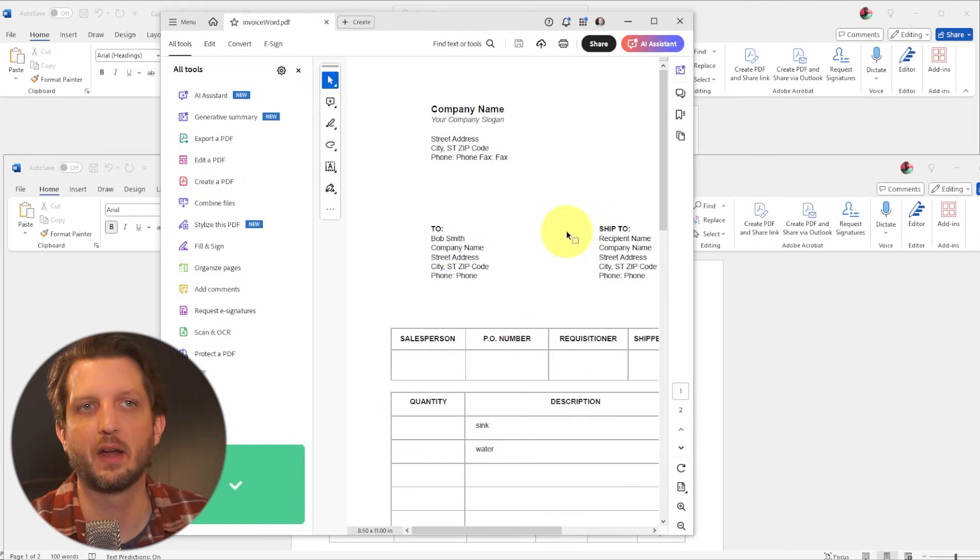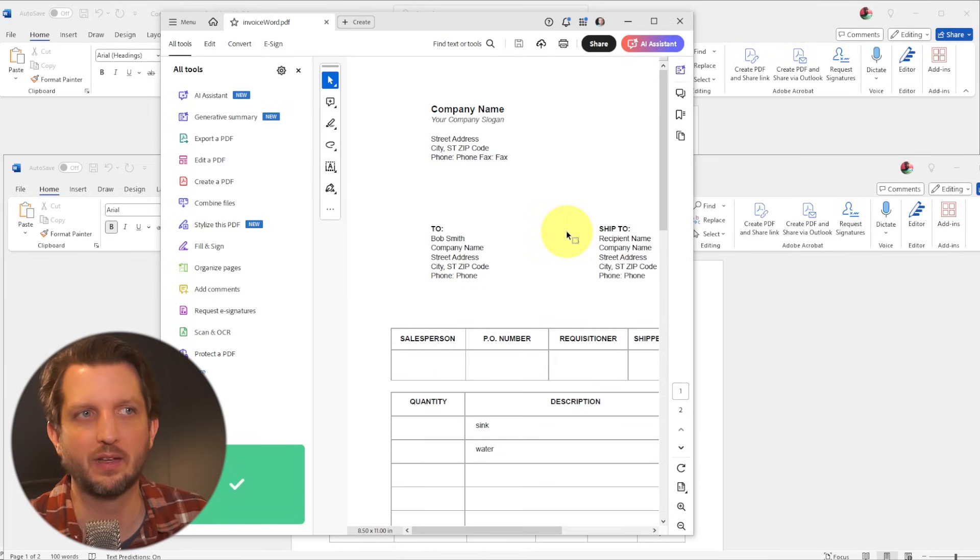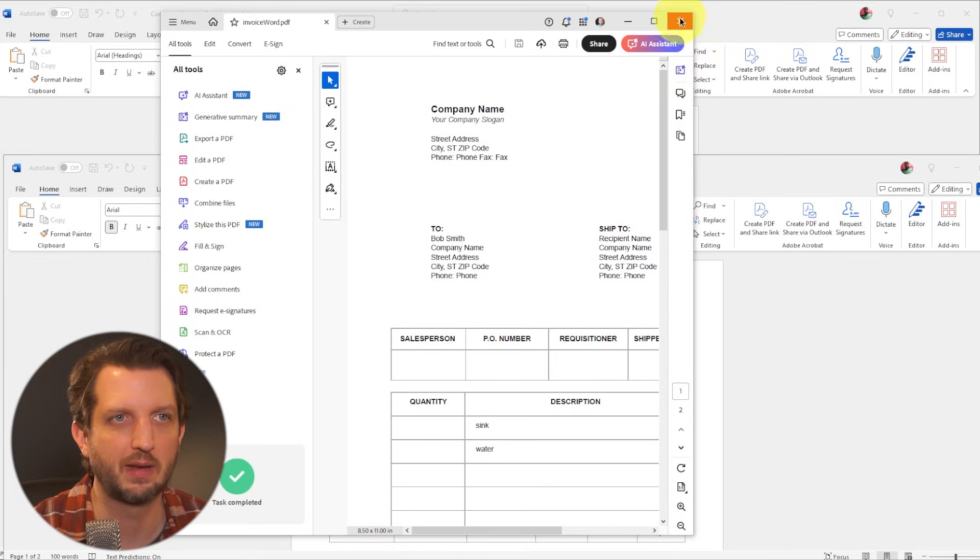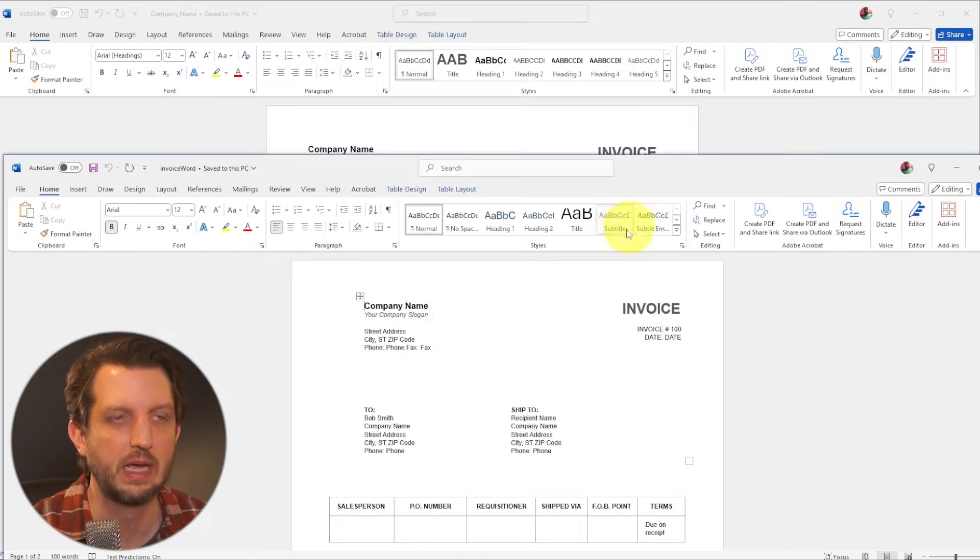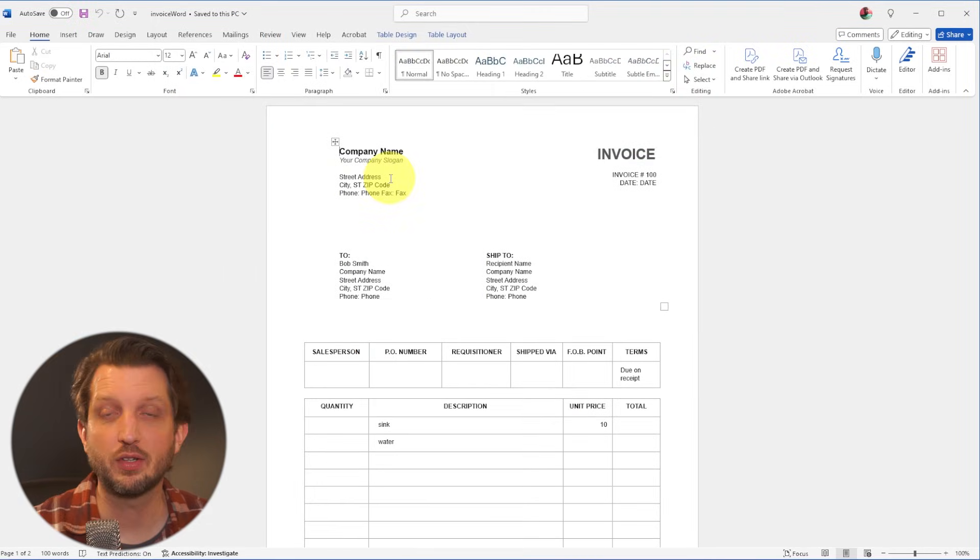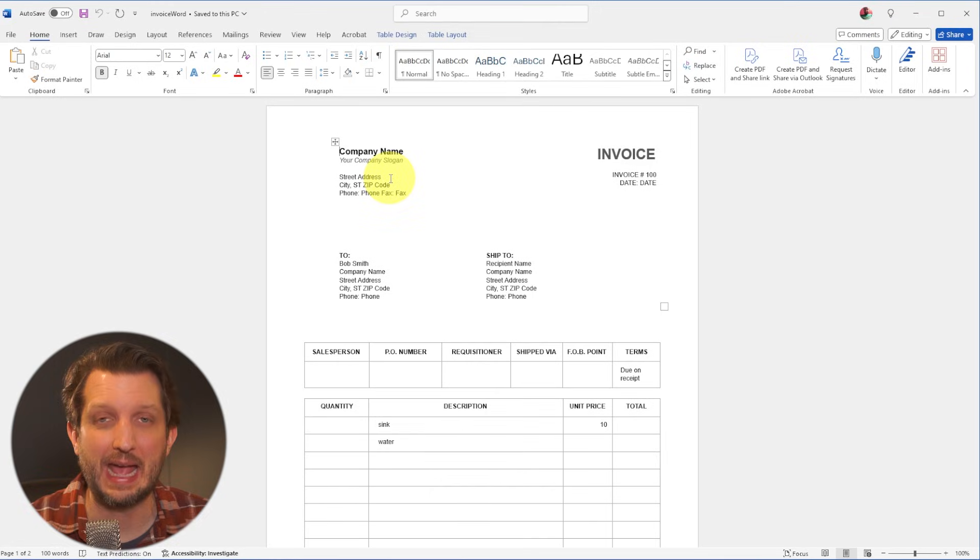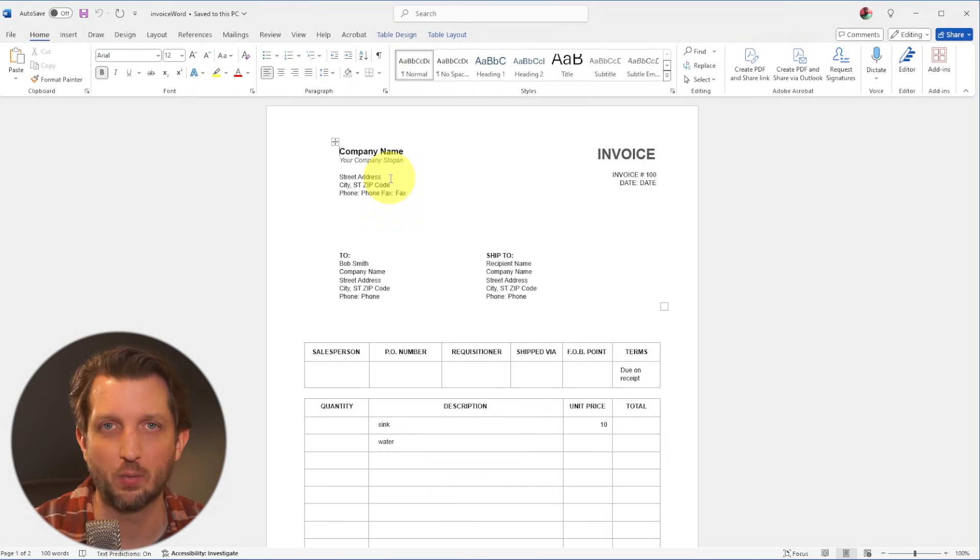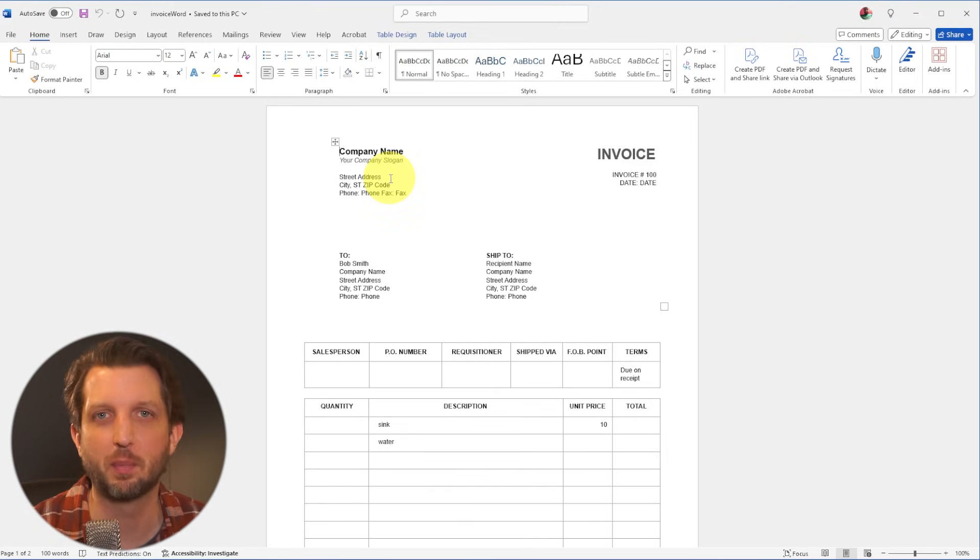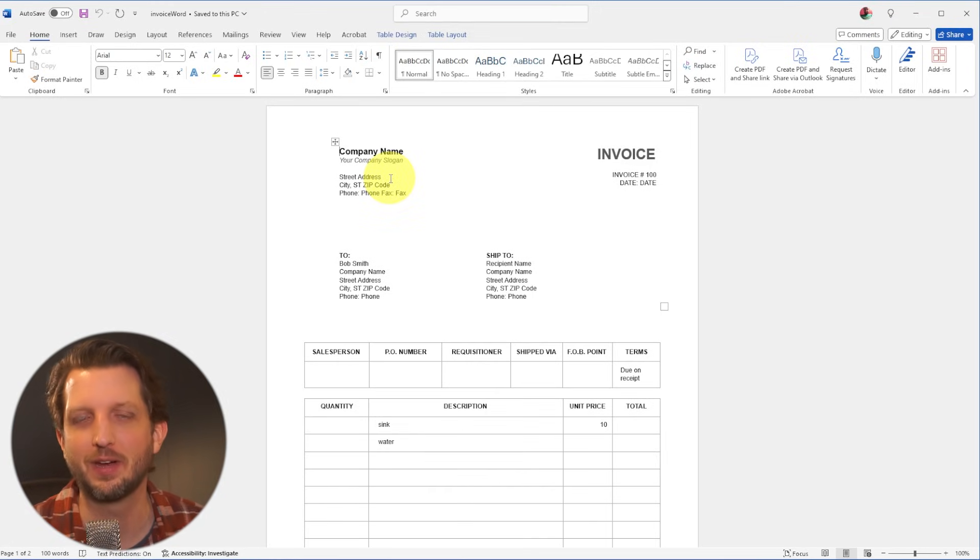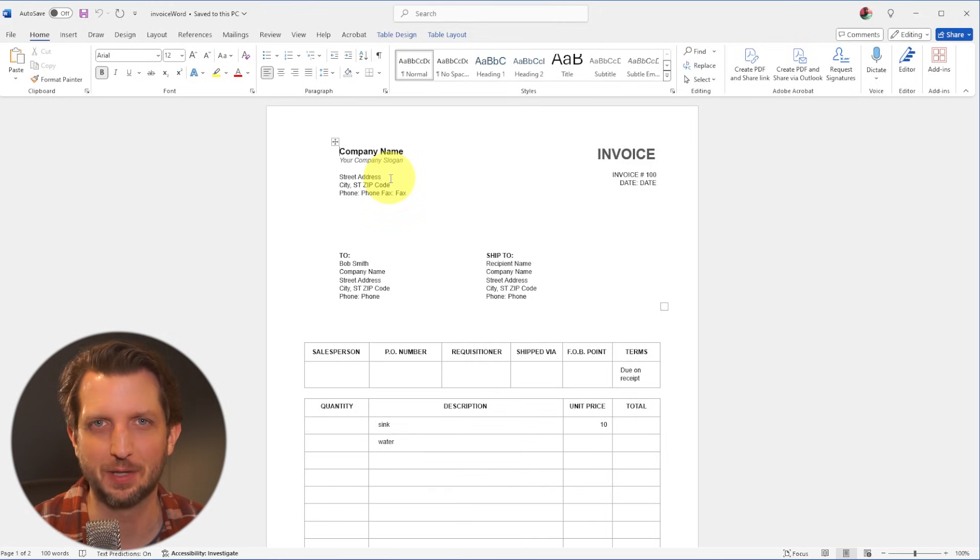And you see there, it just automatically opened that into a Word document now that it's saved. And with that, you've been able to open and edit any PDF document directly inside Word with no third-party software. I hope this helped you out and I'll see you in the next video.